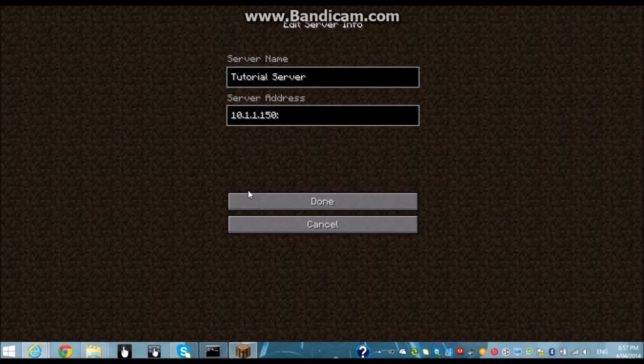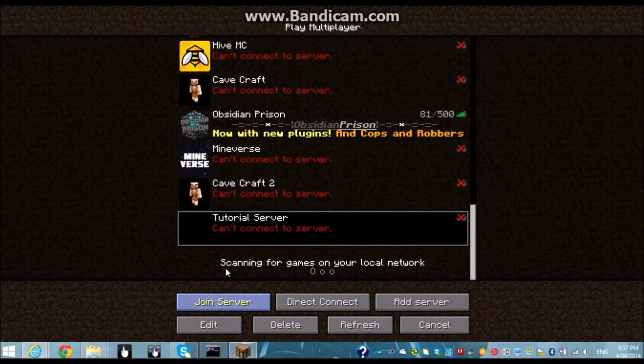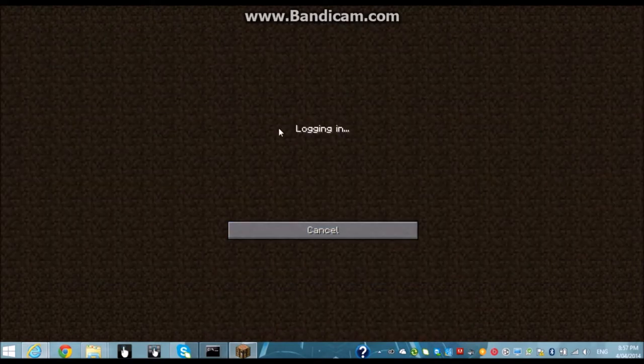And then you need to do it. So there's two ways you can do it. And then I hit join server and it will log in.